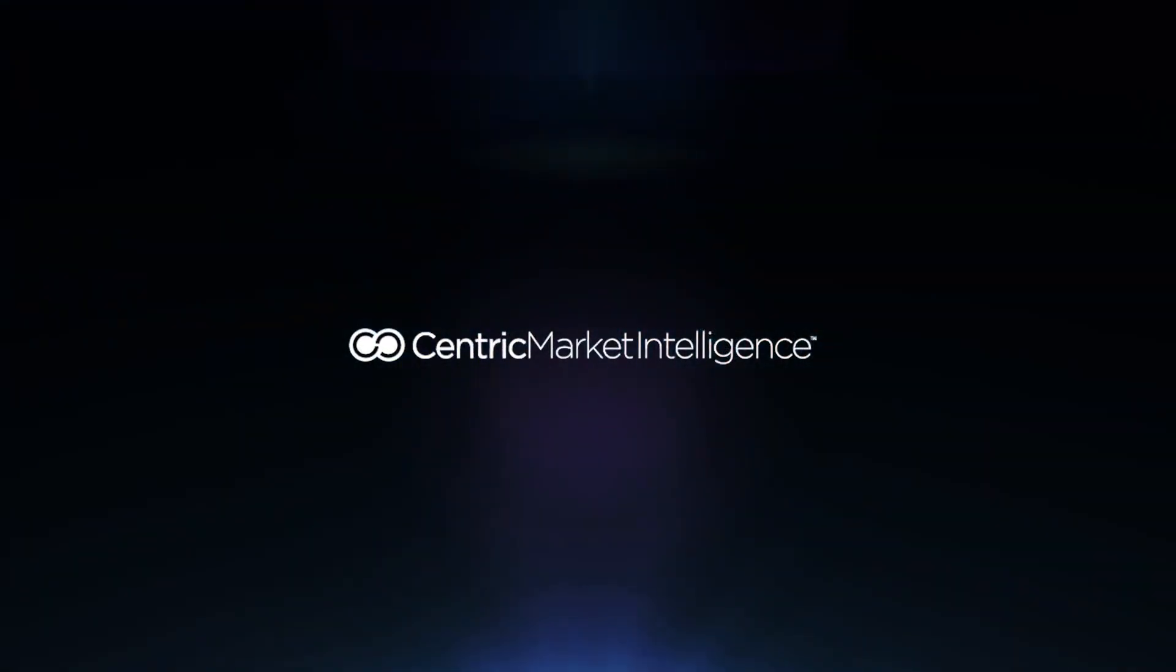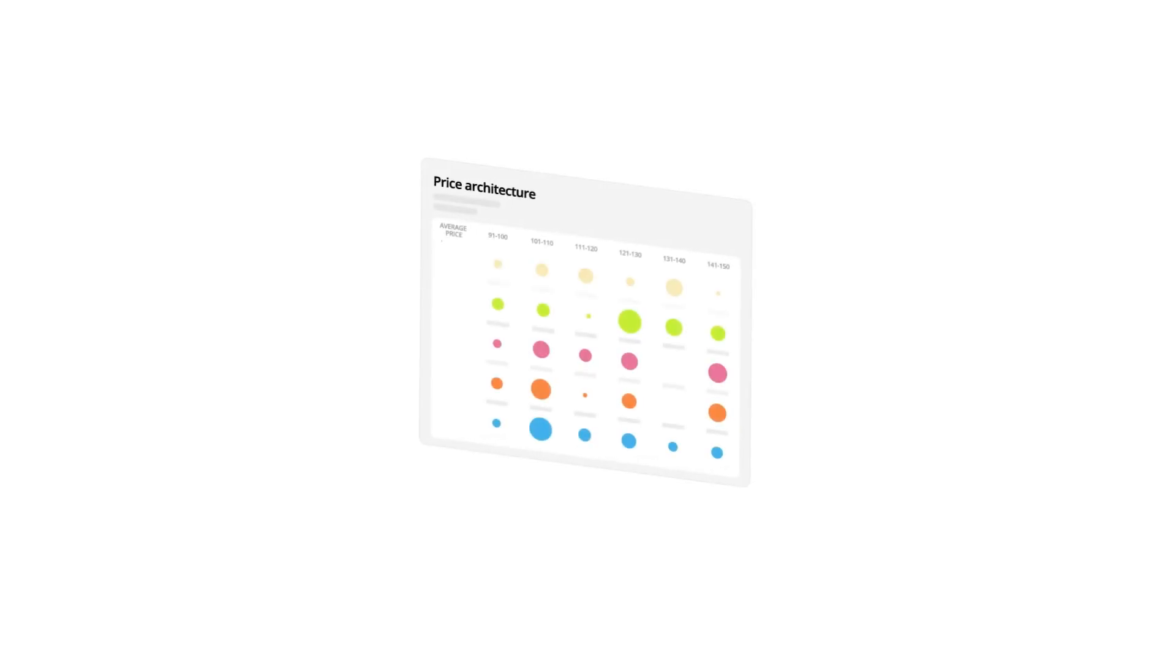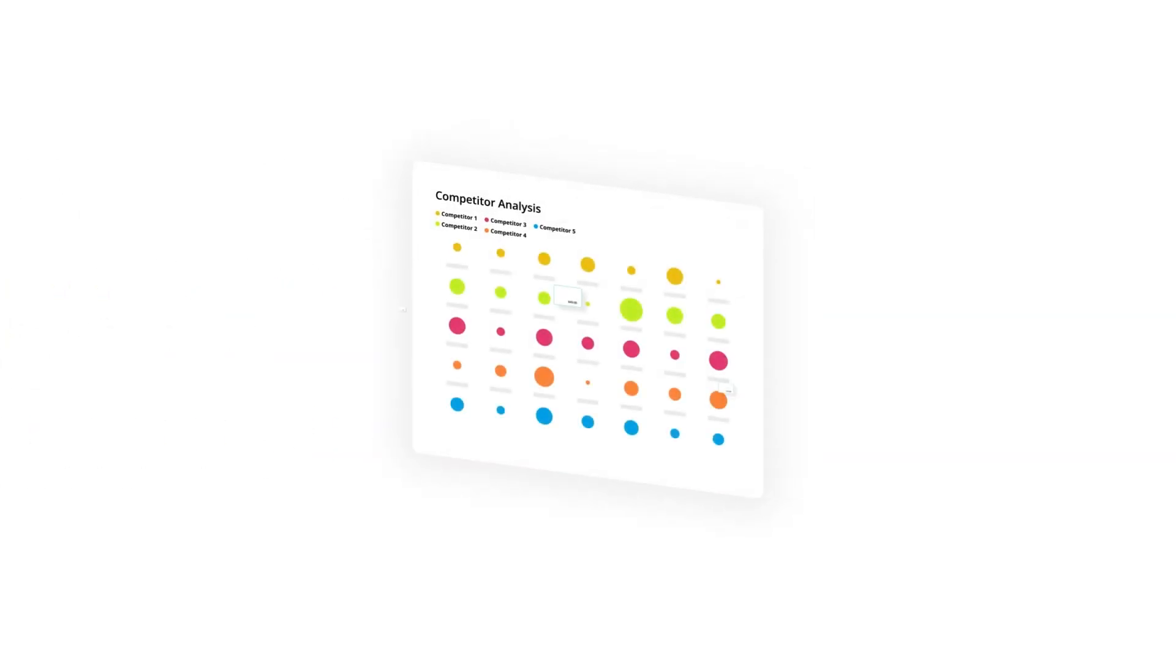Discover Centric Market Intelligence. An AI-driven pricing intelligence, competitive benchmarking, and trend forecasting tool.